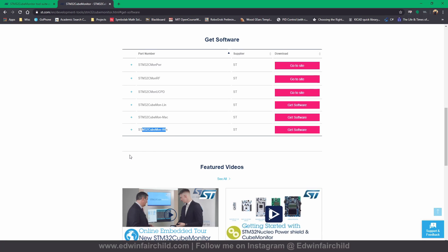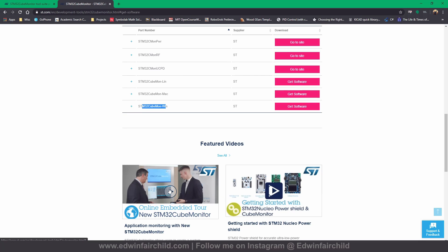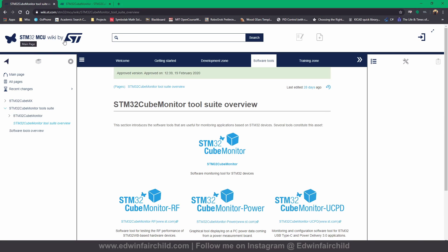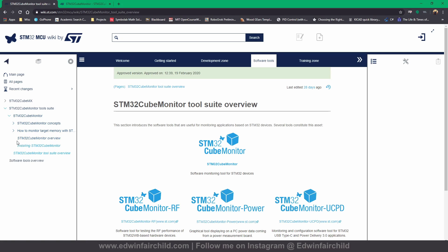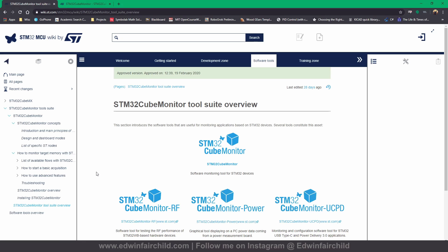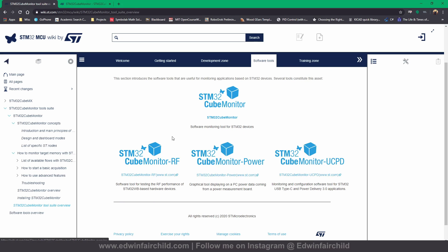Once you download it, you can watch the little intro video on the page which shows how this thing is supposed to look and work. Additionally, you should visit the STM32 wiki page where they talk about STM32 CubeMonitor. There really isn't much there, so you'd probably be better off going to Node-RED's website and learning from there or from other YouTube videos, but nevertheless there's some useful information on the wiki.